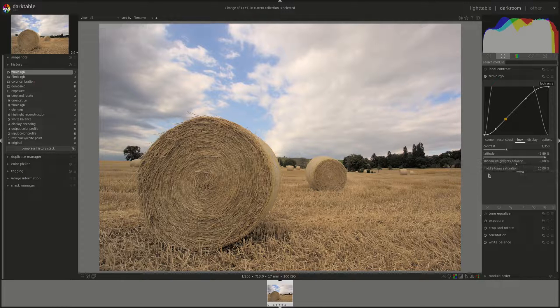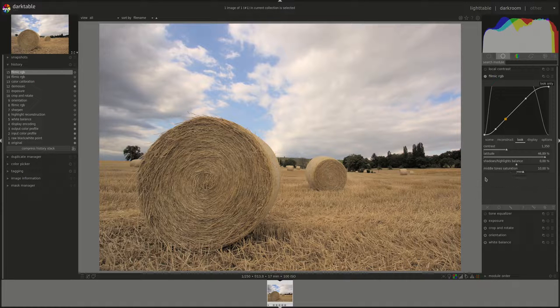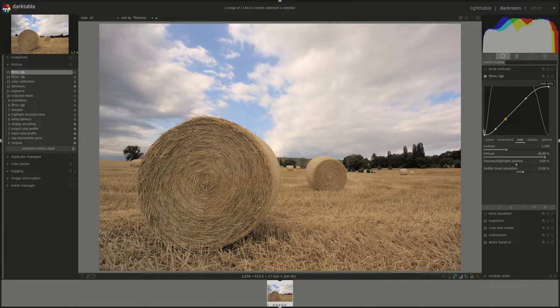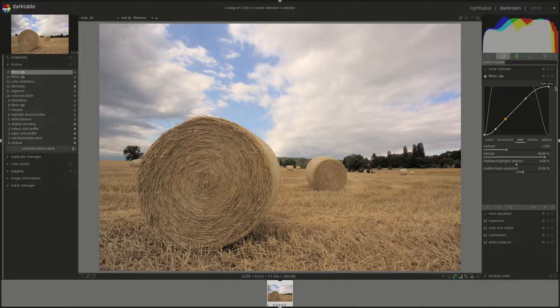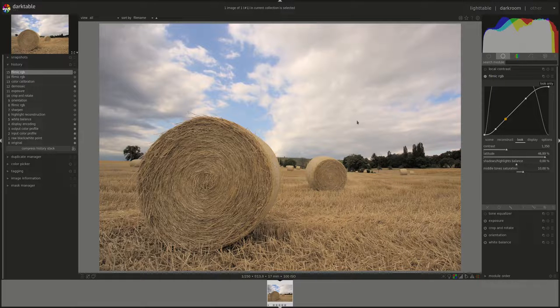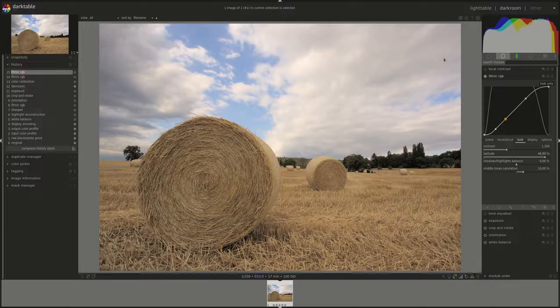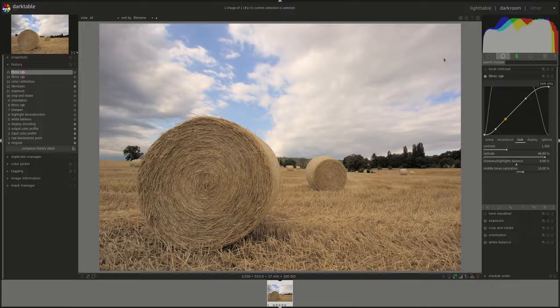The last slider is the midtone saturation. Because the pixels at 0% luminance and 100% luminance, so black and white, don't have any color information. We need to desaturate the midtones gradually to avoid having a cutoff point or too harsh transition between saturation and desaturation.